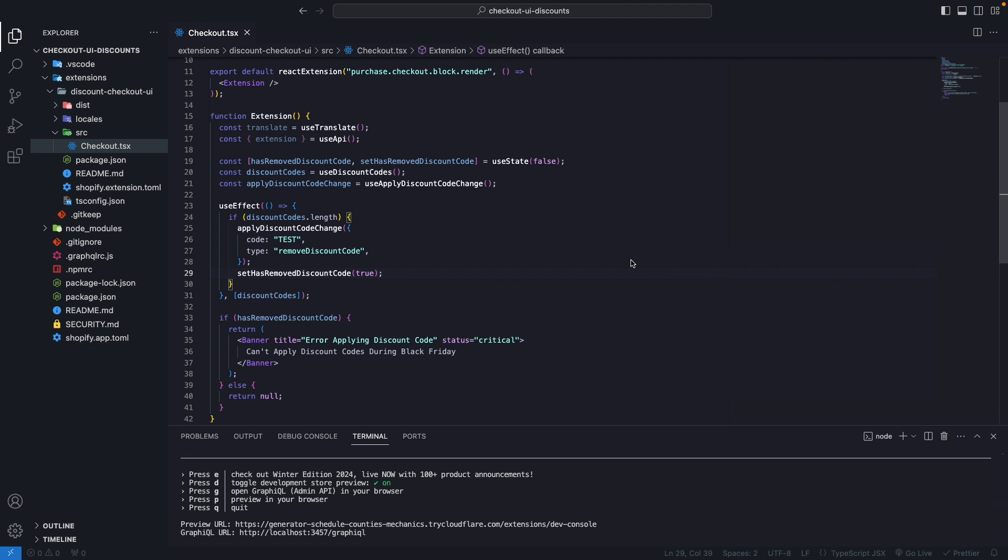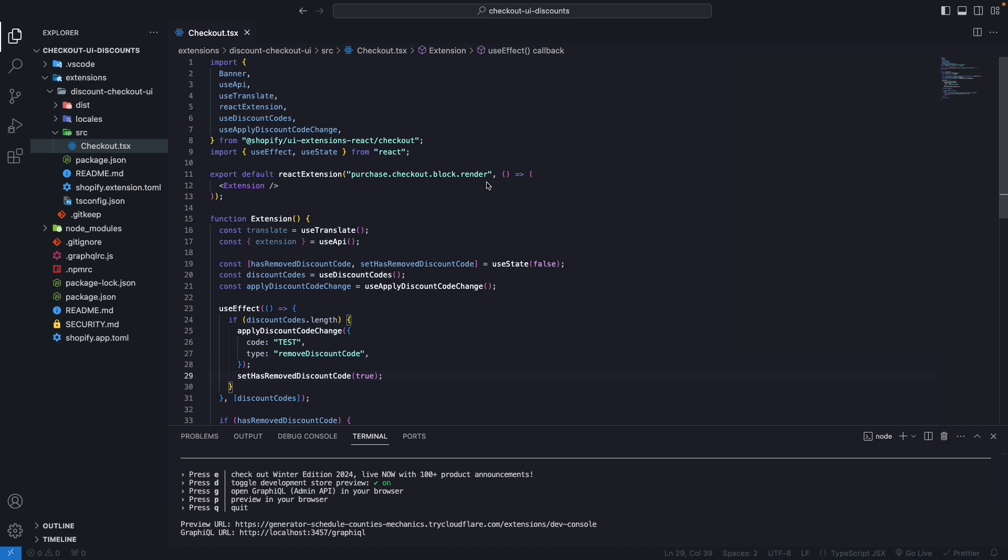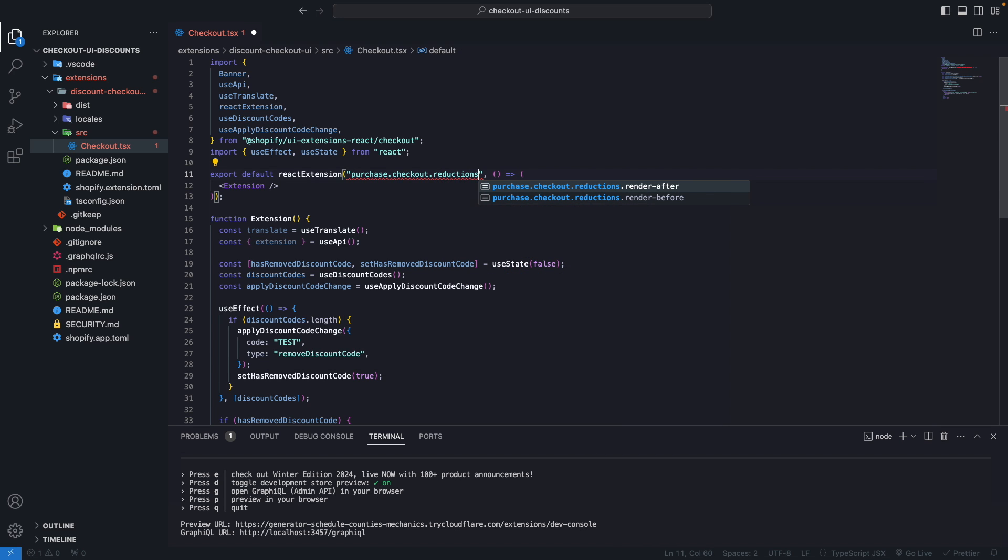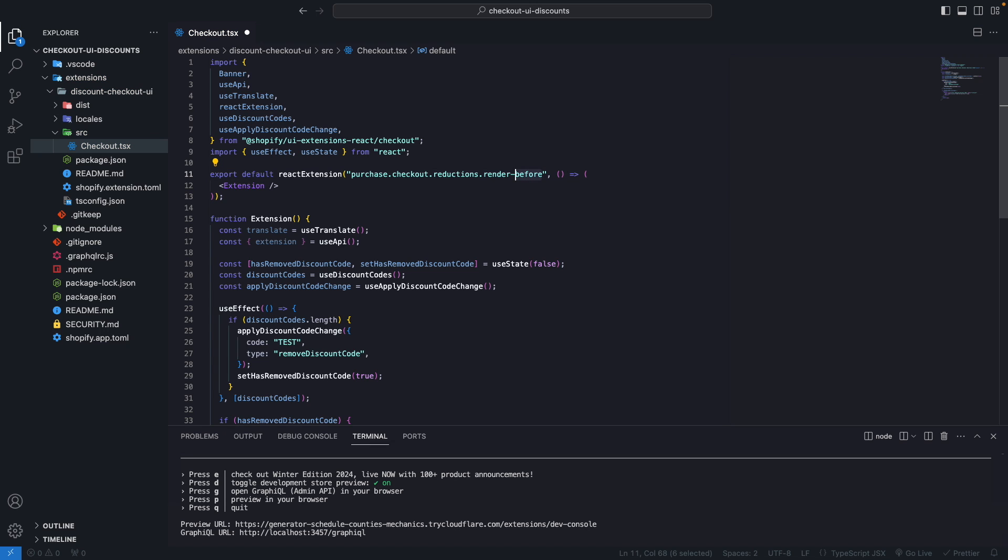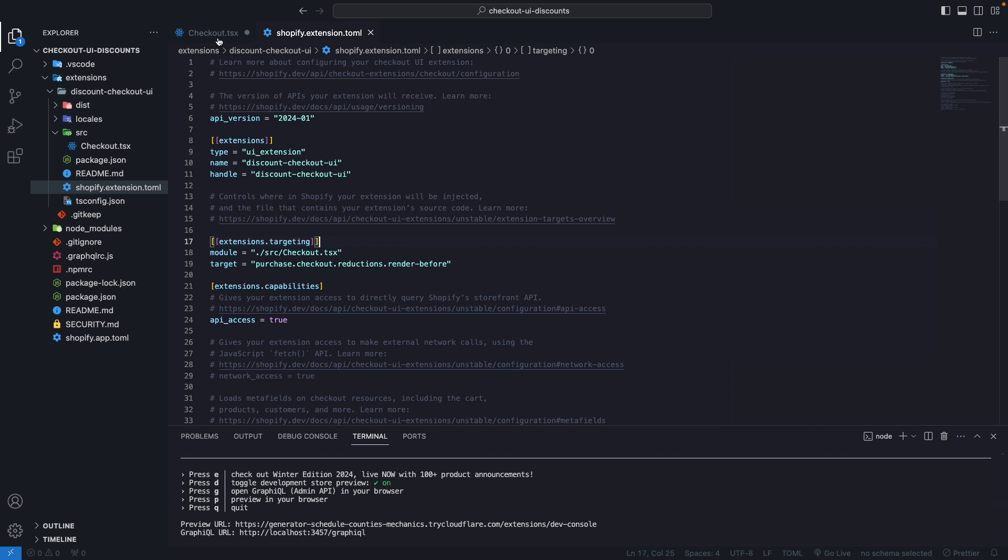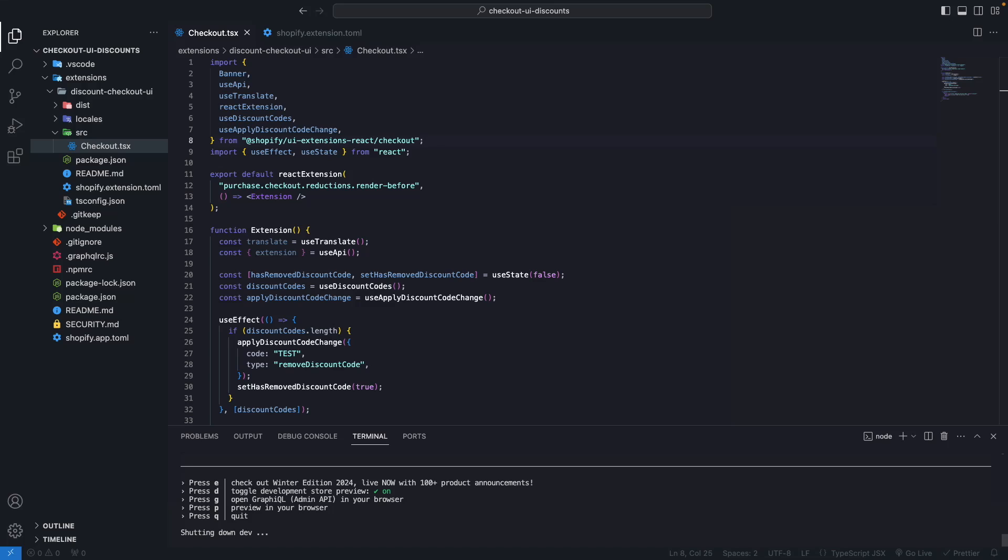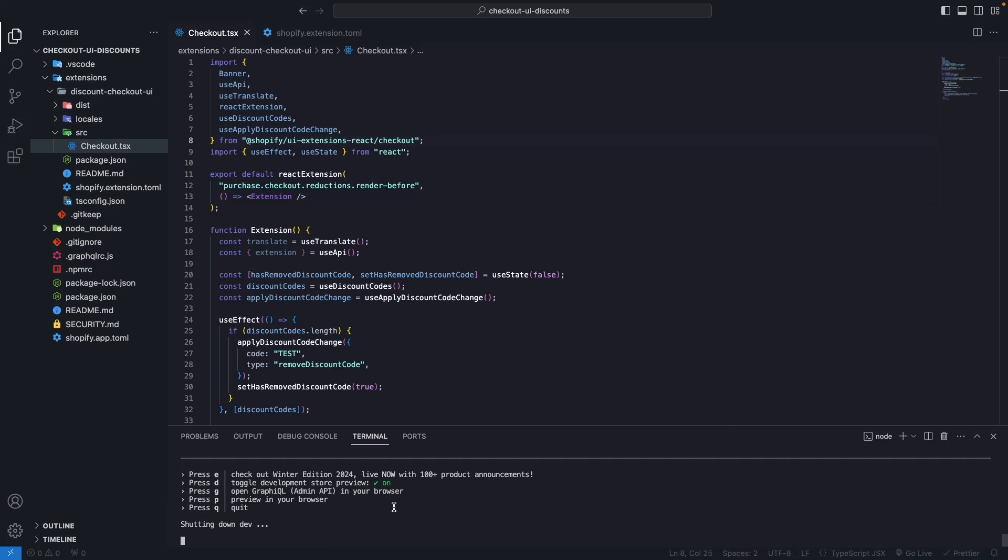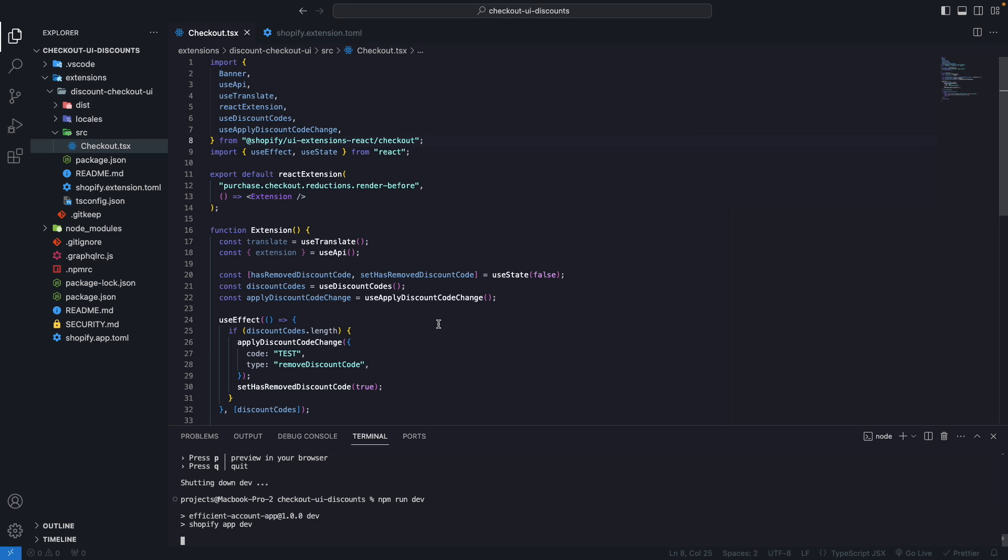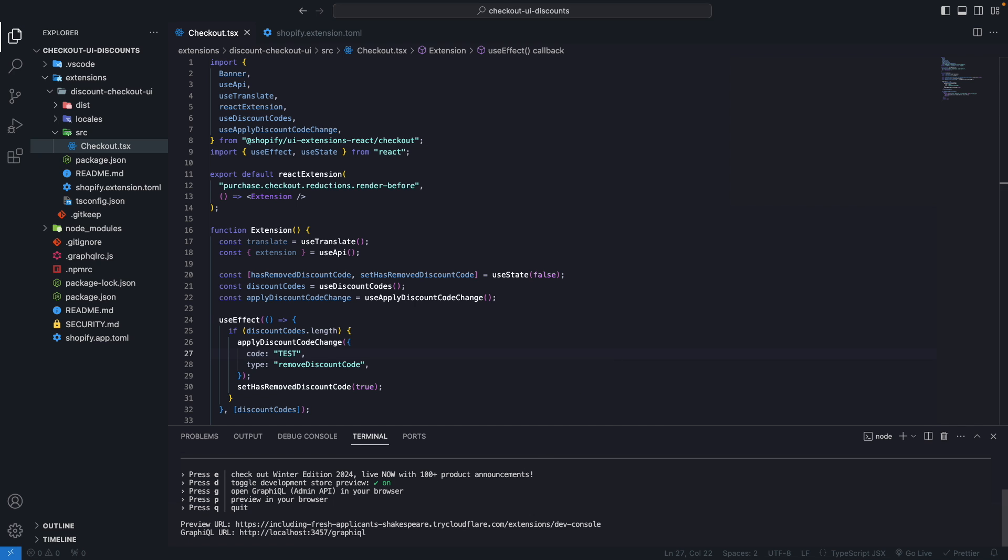Now let's improve this a little by changing where this is going to be rendered. We are going to change these to reductions rendered before, and we are going to copy this and also paste it in Shopify extensions.toml. We are going to change the target here as well, because the target here has to match the target in the tsx file. We have to now restart the extension and open it in the browser.